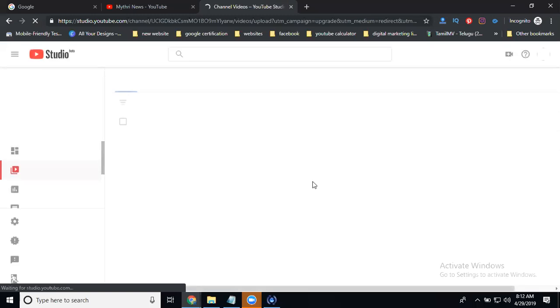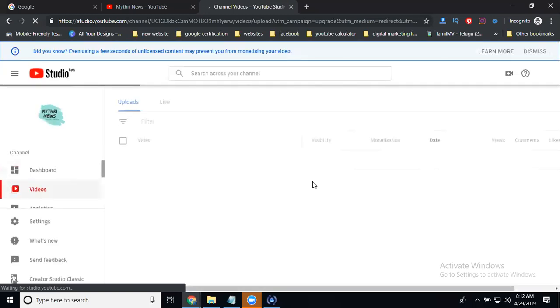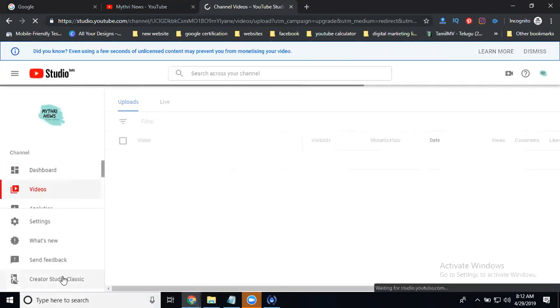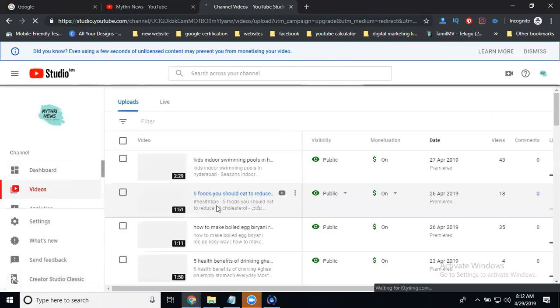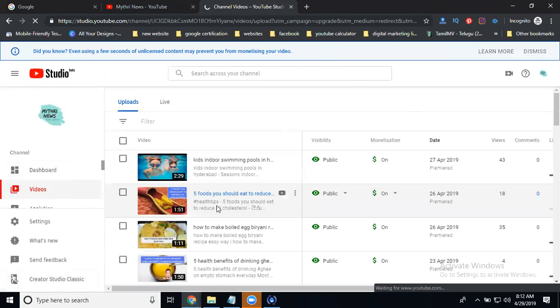You can disable monetization for a particular one video and total channels. Particular one video and particular channels, these two options will be given by the YouTube channel.